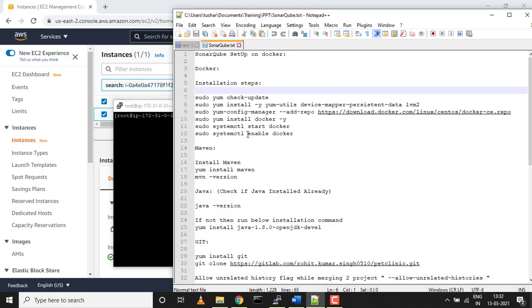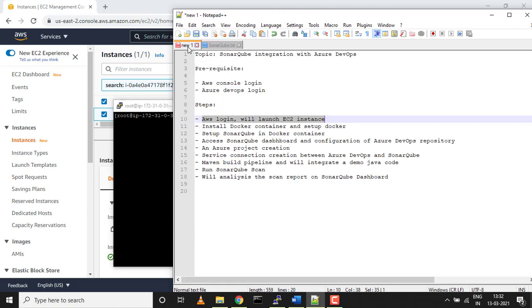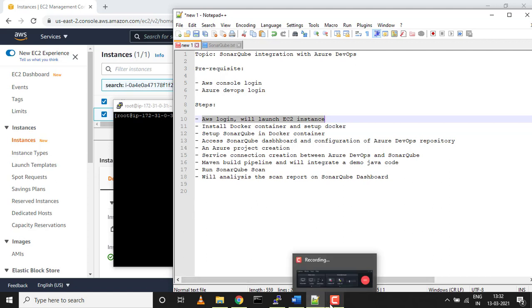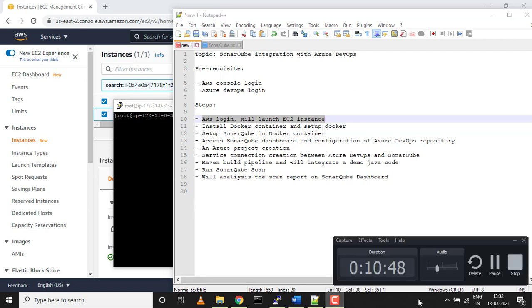This last step, if you want Docker to even run when the system reboots or something like that, you can just do systemctl enable docker. We'll stop it over here. This is purely a Docker installation video. We'll come back in the next video and set up SonarQube in a Docker container. We'll access the SonarQube dashboard and configure the Azure DevOps repository on top of it. Thank you, please subscribe to my channel.